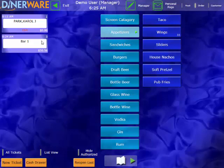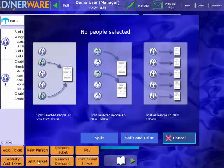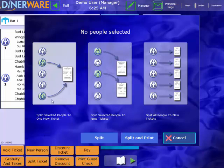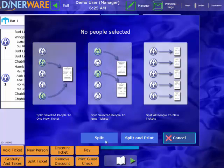If they're ready to pay, I'll simply tap it back open. If they all want separate checks, that's no problem. I'll come down here to my split ticket button. This is going to give me every single way I can possibly split the ticket. I can select certain people from the party by highlighting them and split them onto one ticket. I can highlight certain people from the party and split them off onto their own tickets. Or I can select to have everyone placed on their own ticket. I'll choose that. And you can see now for bar table one, we do have three separate checks.